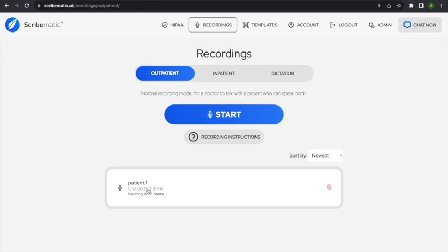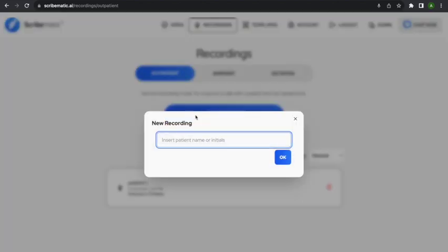On my outpatient list, I've already seen one patient. Once you see a patient, the note will delete 72 hours later, so you need to copy it into your EHR. I'm going to go to outpatient — I'm about to go see a patient named George. He says he has a stuffy nose and sore throat. I'll walk you through this as I go. I'll click 'Start' and enter George as the patient name.